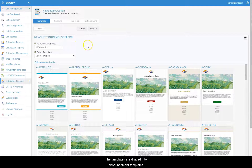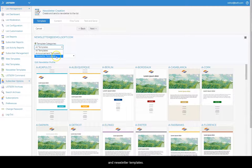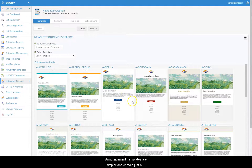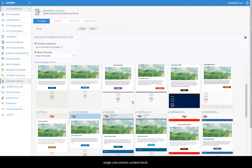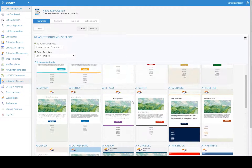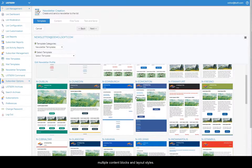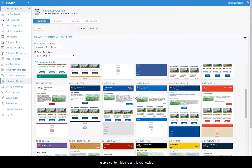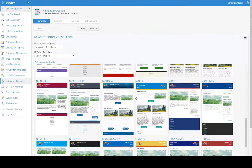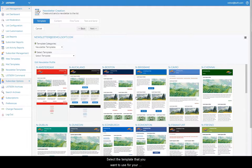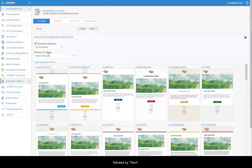The templates are divided into announcement templates and newsletter templates. Announcement templates are simpler and contain just a single, one-column content block. Newsletter templates, on the other hand, are more elaborate and contain a combination of multiple content blocks and layout styles. Select the template you want to use by clicking on one of the thumbnails, followed by Next.